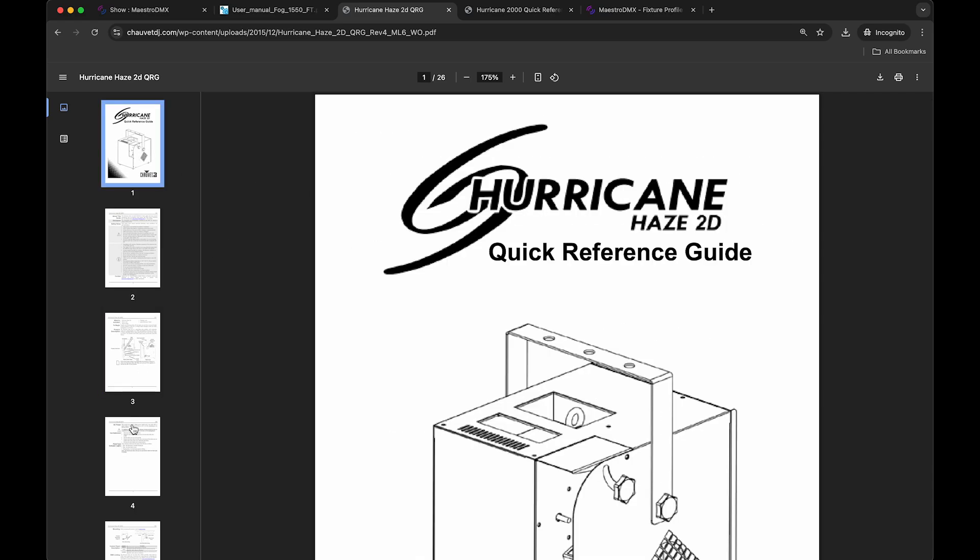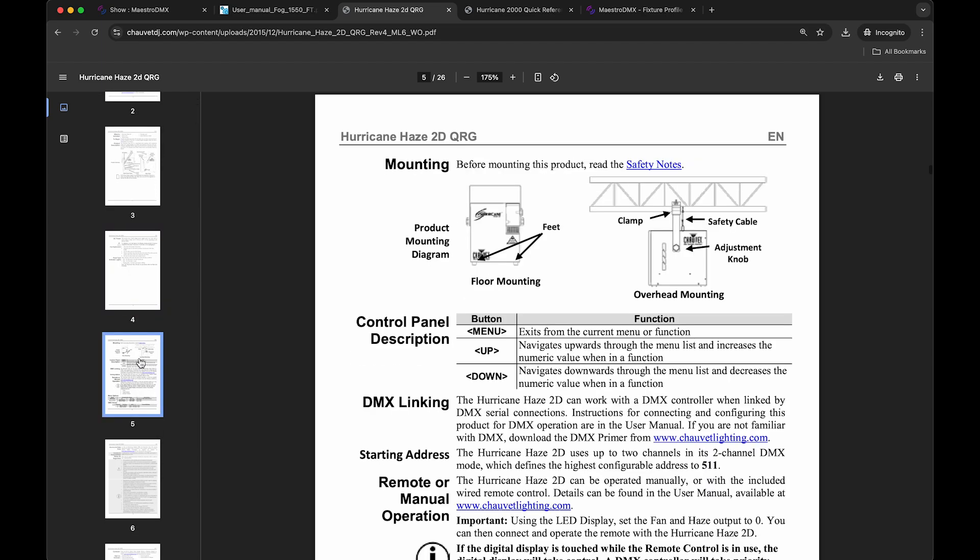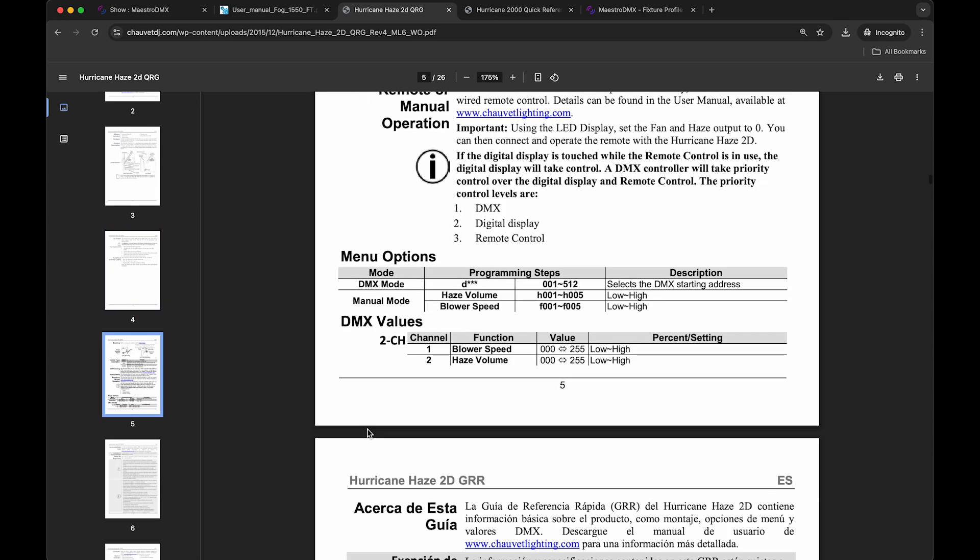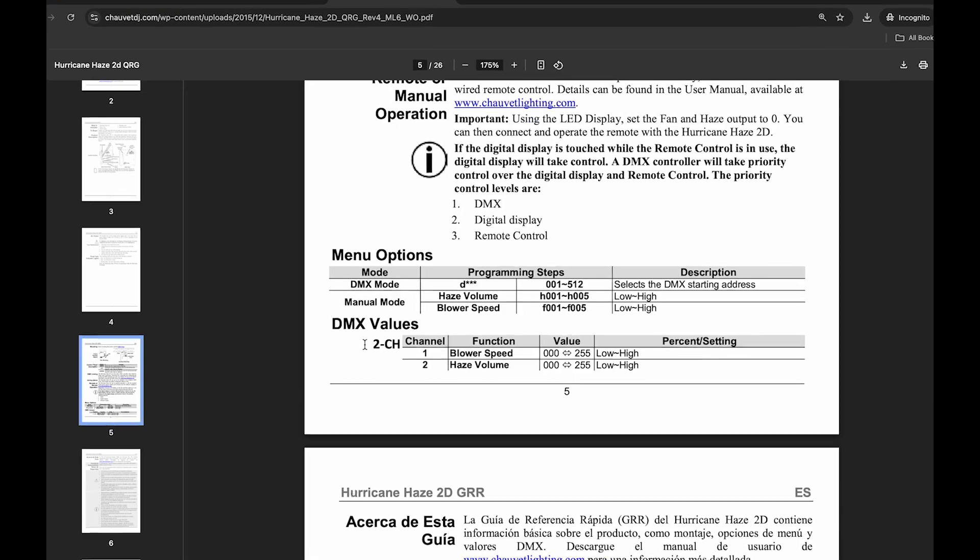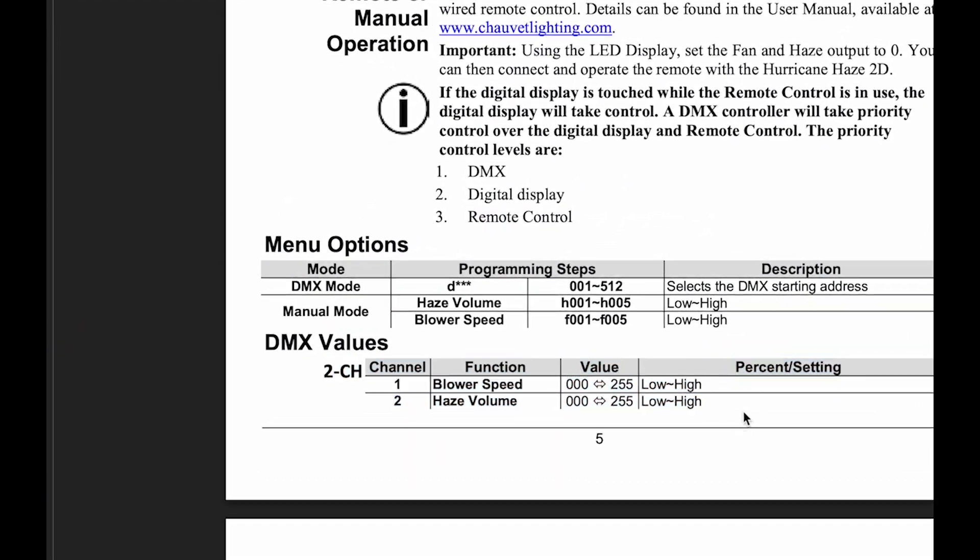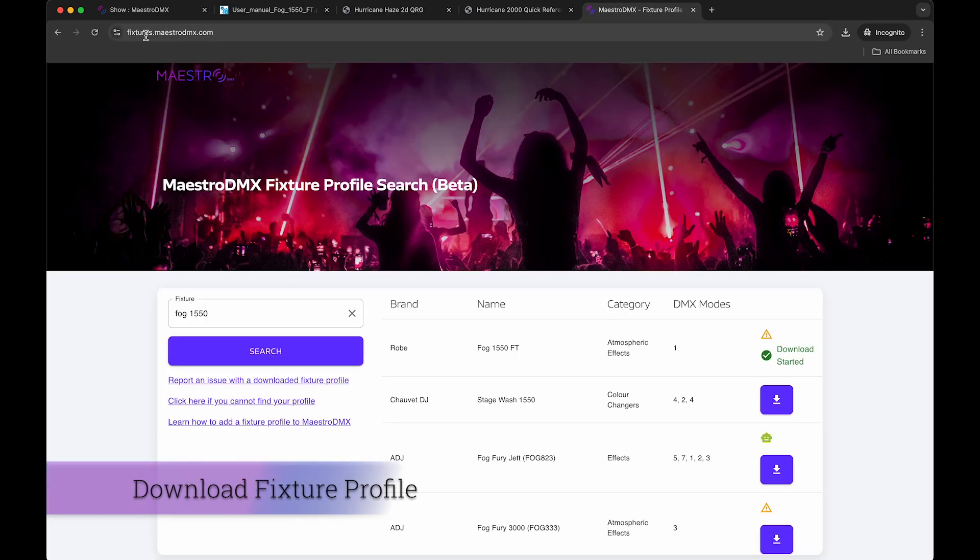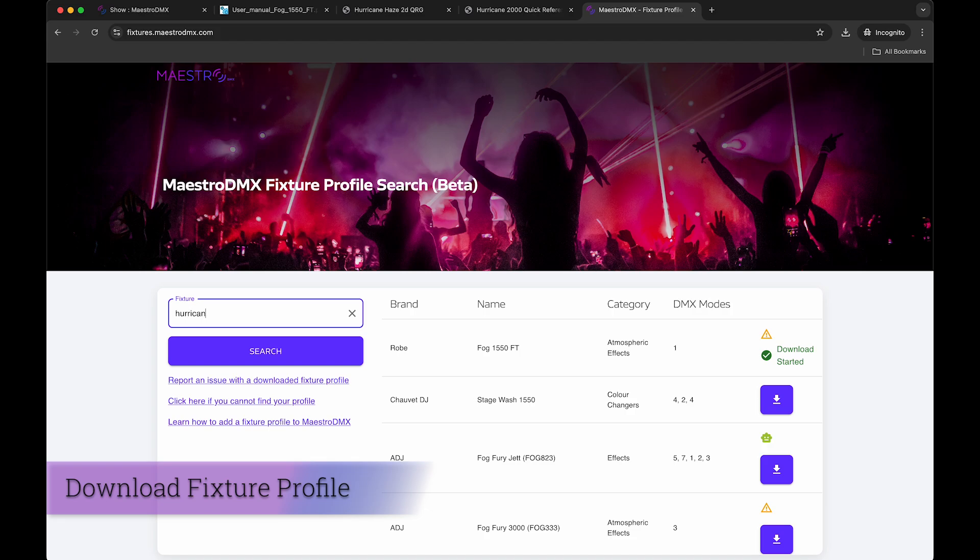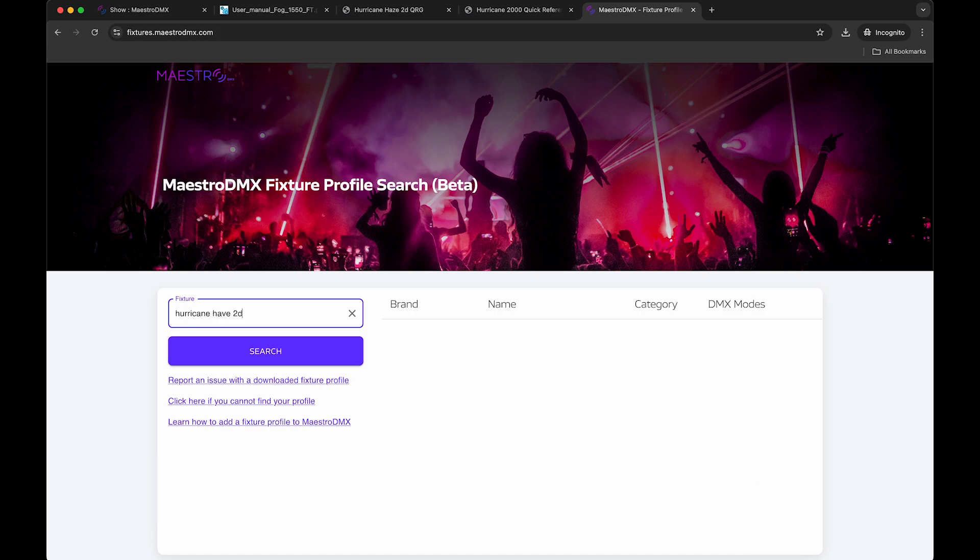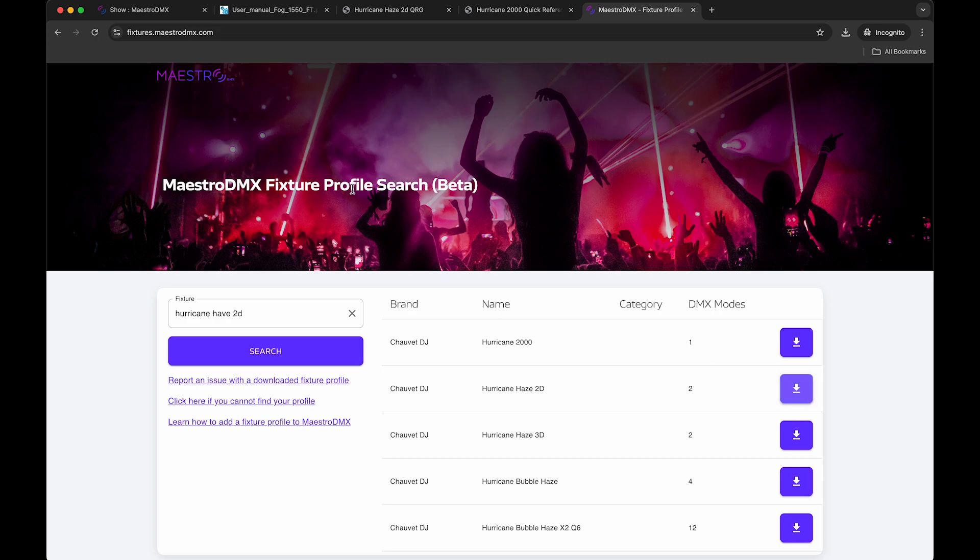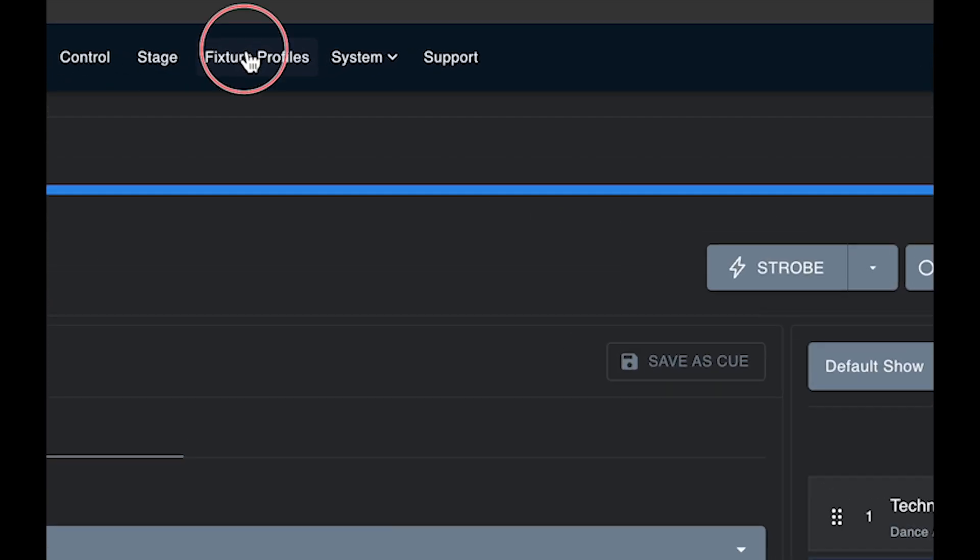If I jump down to the DMX spec here, you'll see that this fixture is a two channel DMX fixture with channel one is the blower speed and channel two is haze volume. The first thing I would do is go to the Maestro DMX fixture profile website, fixtures.maestrodmx.com. Here I will just type in hurricane haze 2D, hit search, and it shows up right here. So then you can go ahead and download that fixture profile, and then you can upload it into Maestro DMX to the fixture profile page.